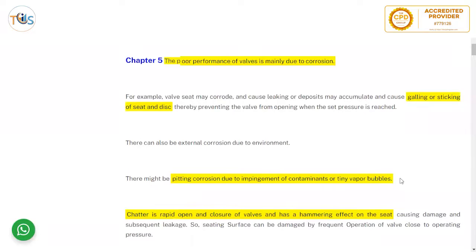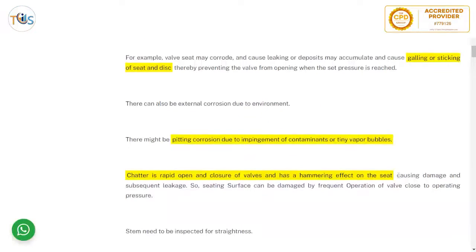The poor performance of a valve is mainly due to corrosion — this is a potential exam question. For example, the valve seat may corrode and cause leaking, or deposits may accumulate and cause galling or sticking of the seat and disc, thereby preventing the valve from opening when the set pressure is reached.